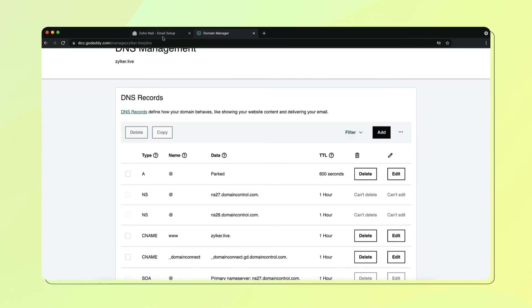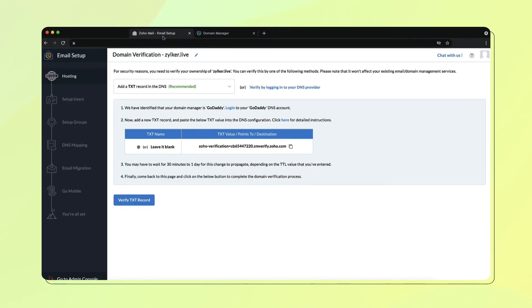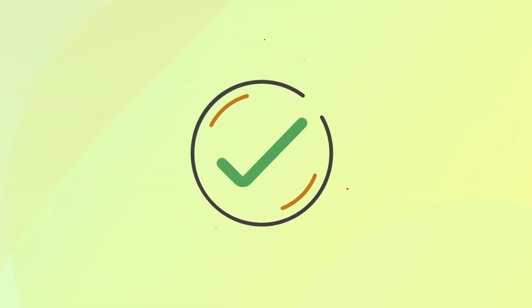Navigate back to your Zoho Mail Admin Console and select Verify by TXT. Your domain is now verified. Now you're ready to start creating your user account.